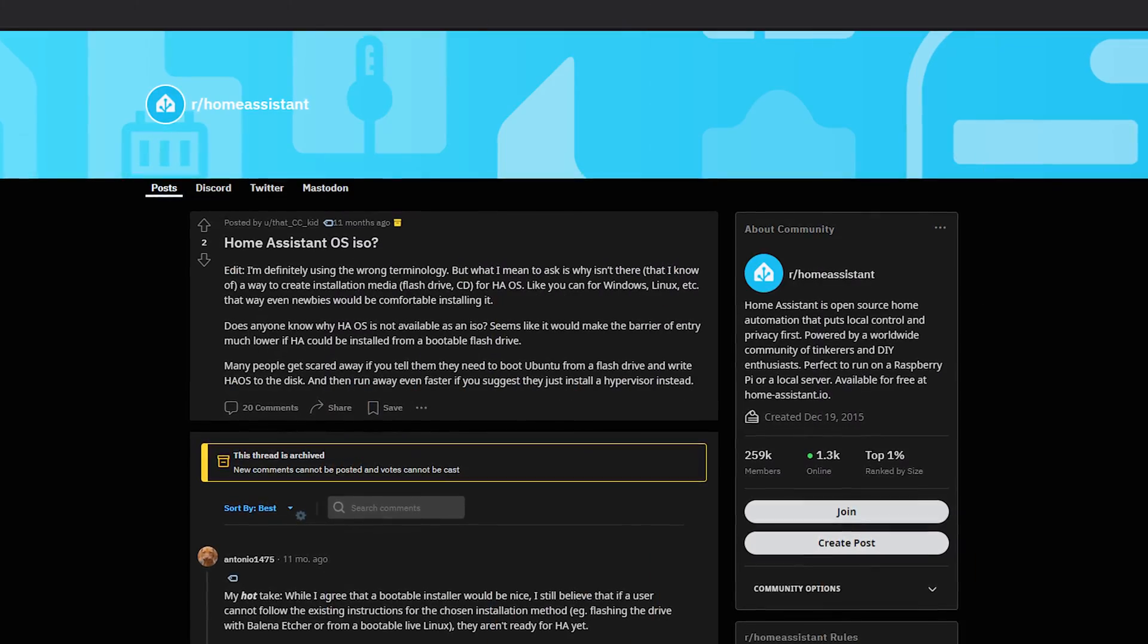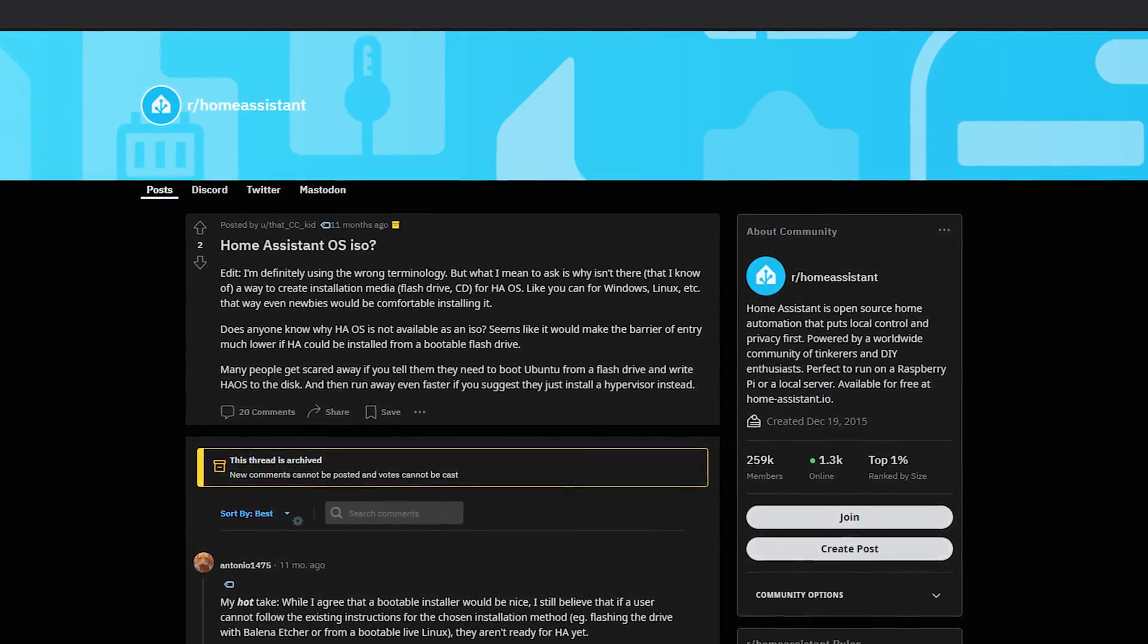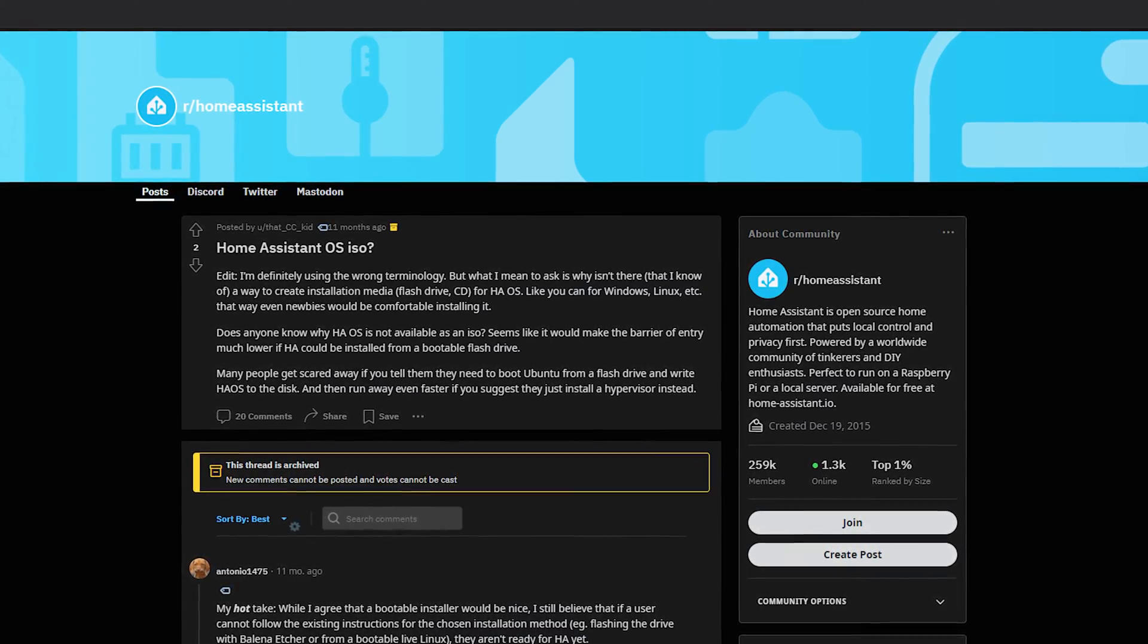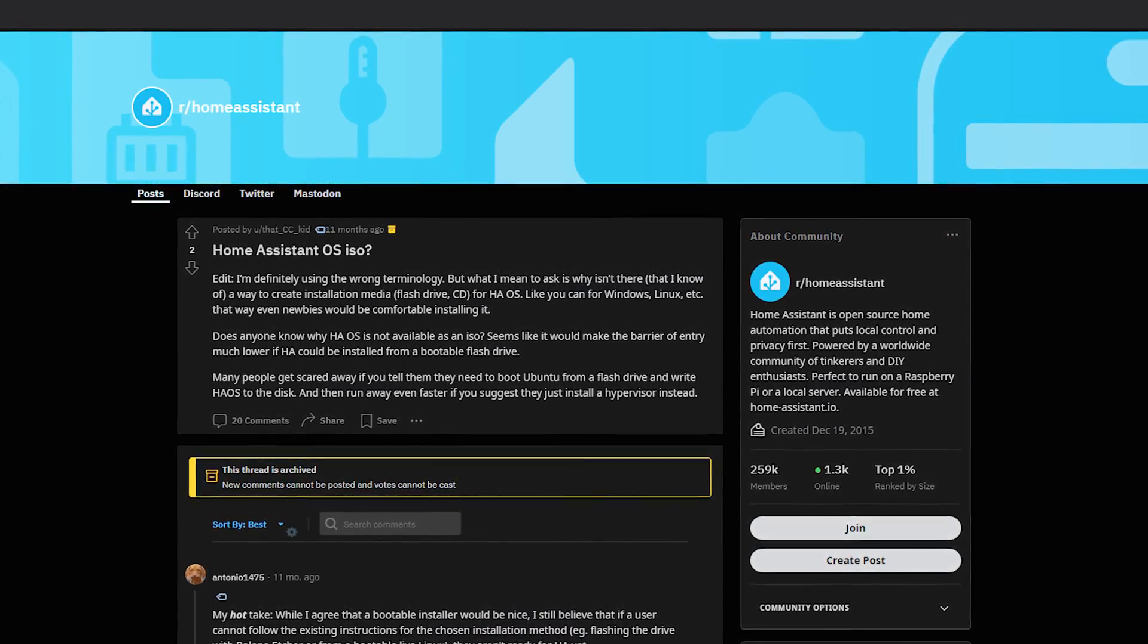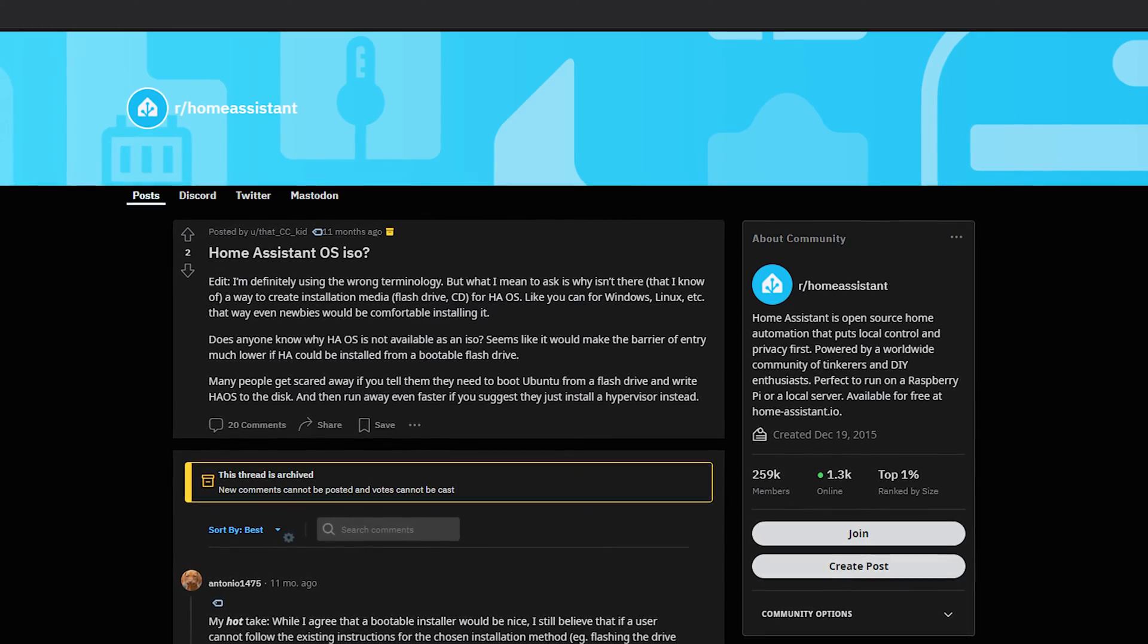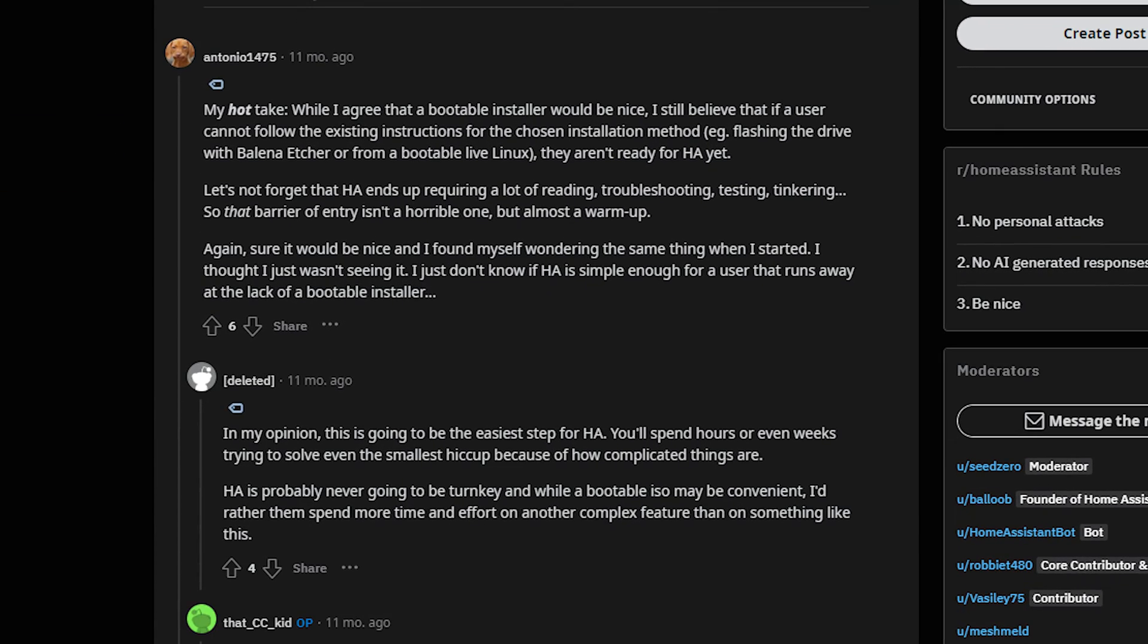The very top result was a Reddit thread asking the r/homeassistant community if such an ISO existed. The topmost comment and the topmost reply to that comment are frankly an insane, elitist, patronizing response. They essentially argue that if not having the industry standard method for installing an operating system is too much of a challenge for a beginner, they just shouldn't use Home Assistant and should give up.